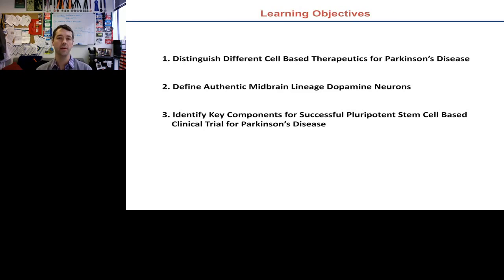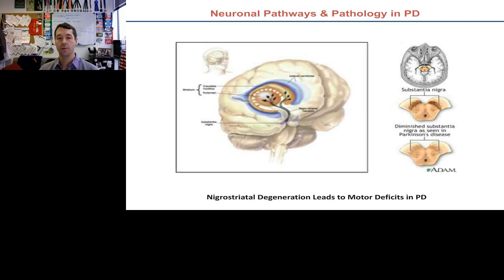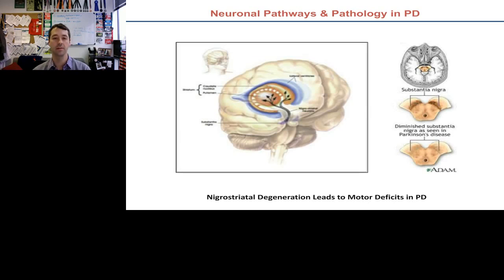We have three main learning objectives today: first, to distinguish between the different types of cell-based therapeutics for Parkinson's disease; second, to define what an authentic midbrain lineage dopamine neuron actually is; and third, to identify key components for a successful pluripotent stem cell-based clinical trial for Parkinson's disease. Parkinson's disease is anatomically characterized by specific degeneration of dopaminergic neurons within the substantia nigra, deep in the midbrain, causing loss of these neurons and their projections into the striatum, which results in the characteristic clinical symptoms — tremor, rigidity, and postural instability.